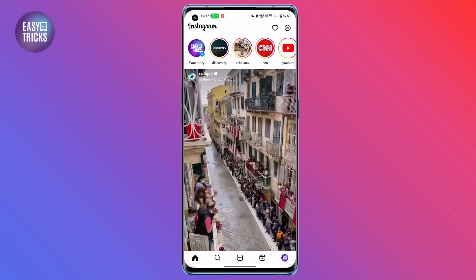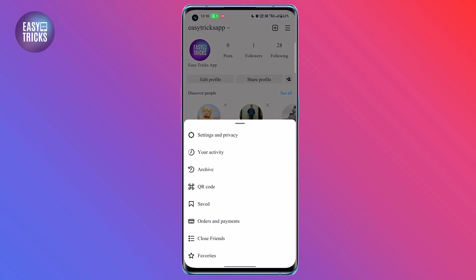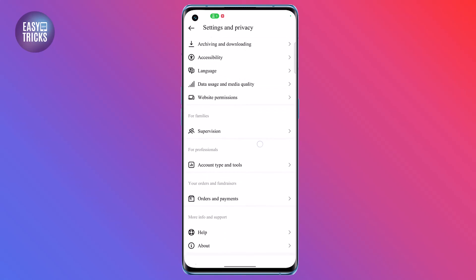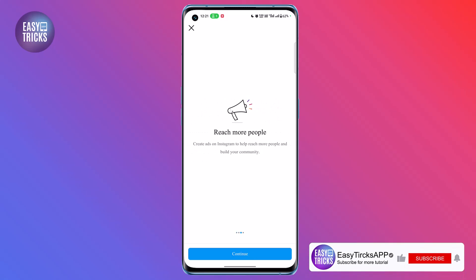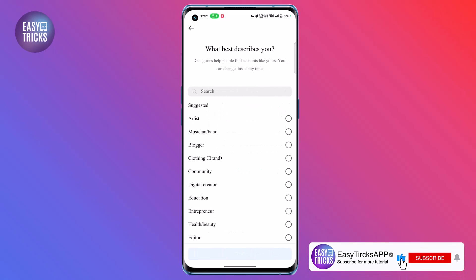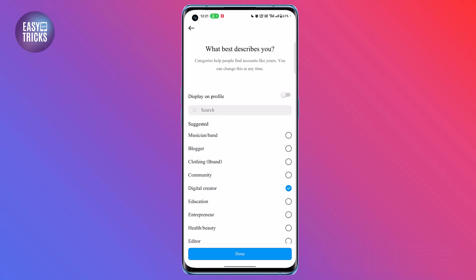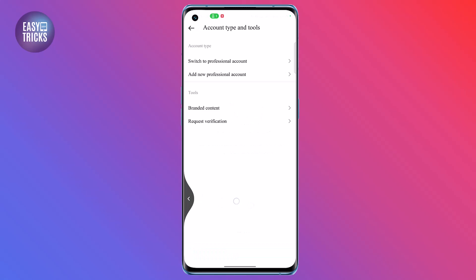Let's see how to switch your account. First, click on the profile icon at the bottom right. Now click on the icon at the top right. Click on the first option, scroll down, and you will see the option 'Account type and tools' — click on it. Click on the first option and continue. Here you will choose a category for your account, like 'Digital Creator'. Click the Done button below and it will take a while to proceed. Now go back and click on the profile icon.